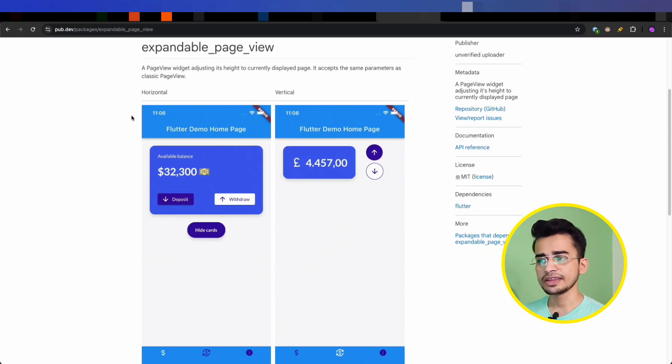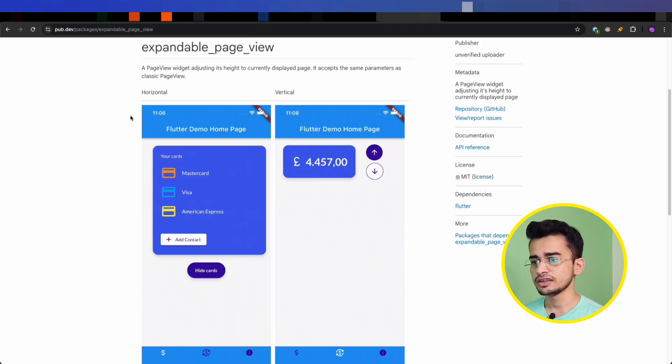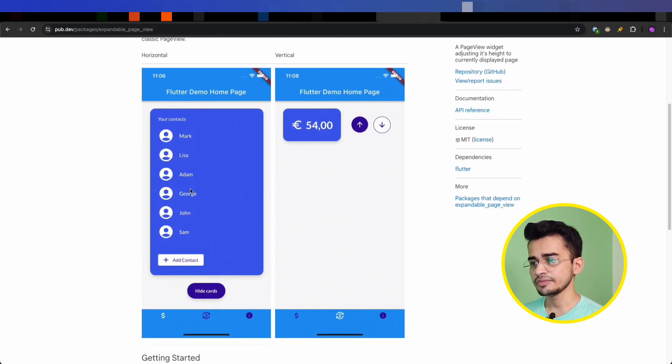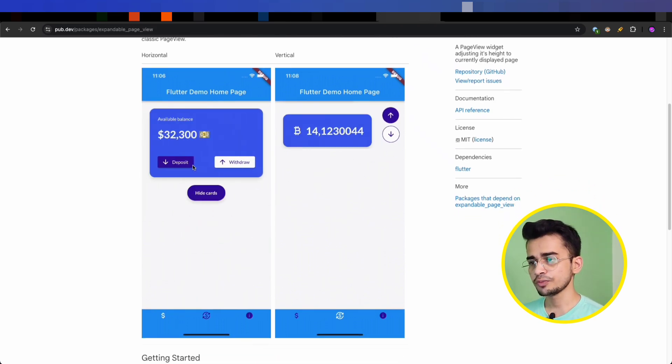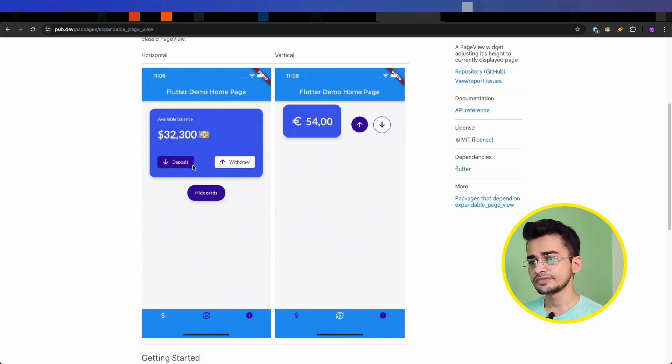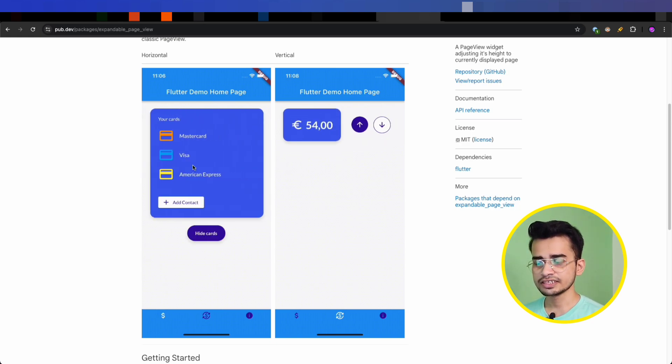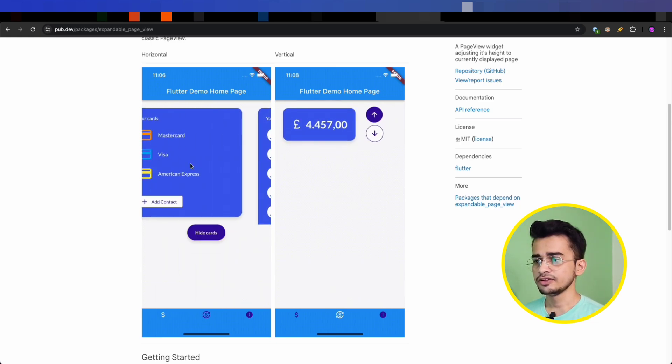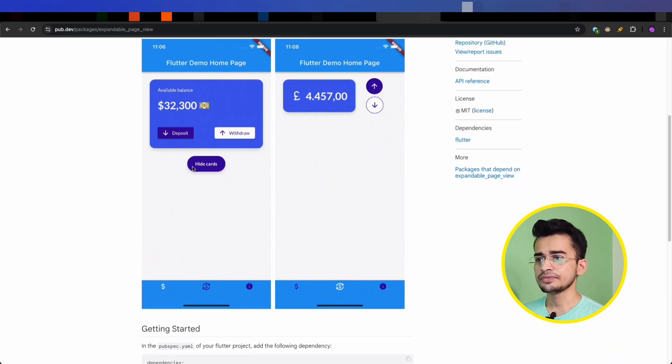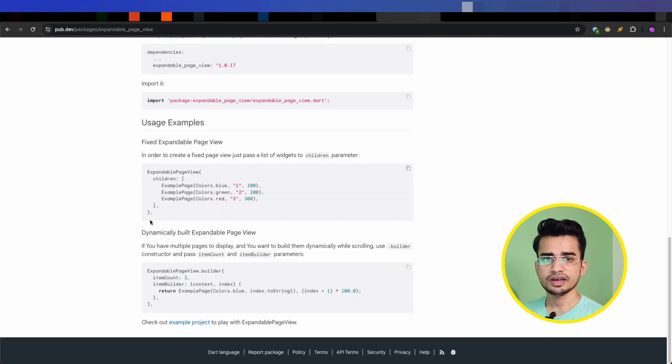It can vary based on the height of the children. As you can see here in this animation, if different pages in your page view have different heights, then it will adjust to fit that height. So very good package if the pages have different heights in your page view.